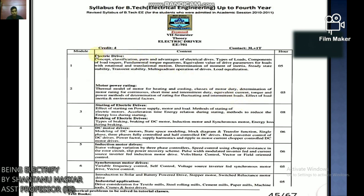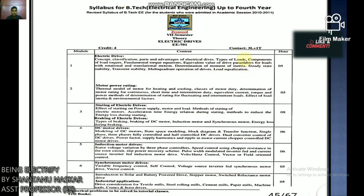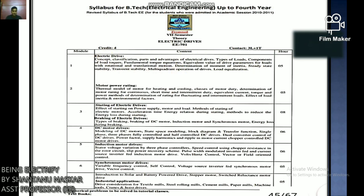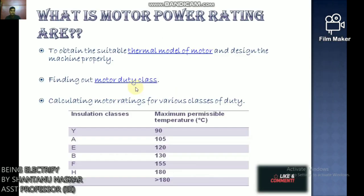To learn about motor power rating, follow this video and also refer to my previous lectures on the basics of electrical drive and multi-quadrant operation available on my YouTube channel. Now let's start with motor power rating.